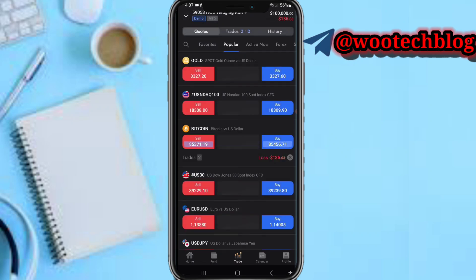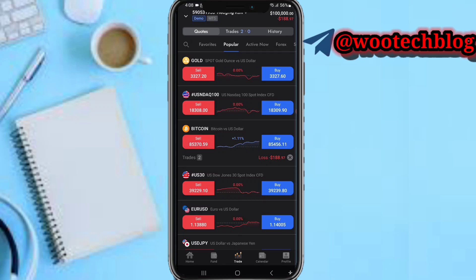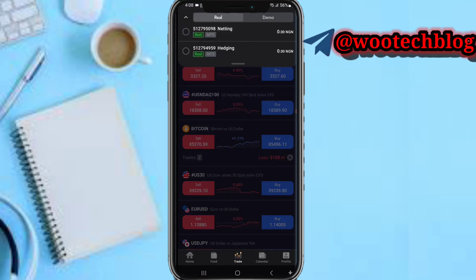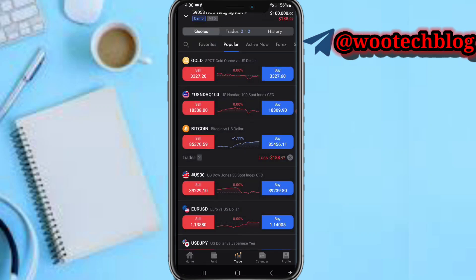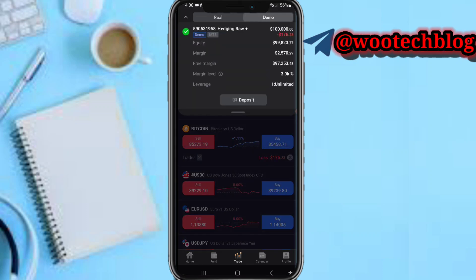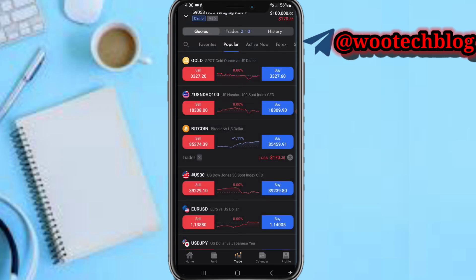On your trade section, at the top of your screen you can select the account you'd like to use to trade — your demo or your real account. After selecting, at the side of your screen you will see your account balance, equity, margin, leverage, and everything.